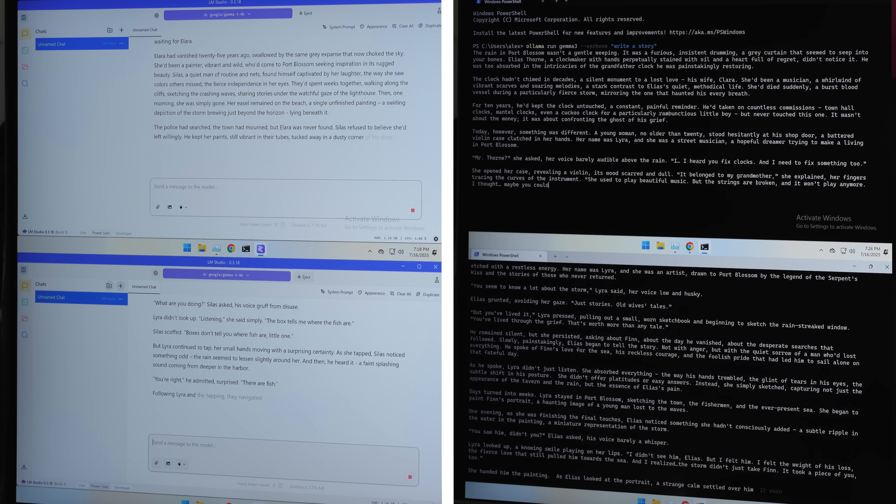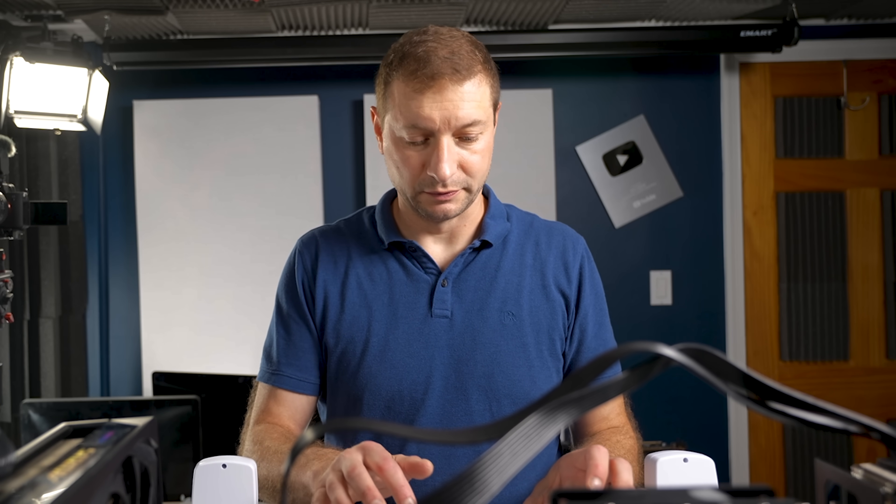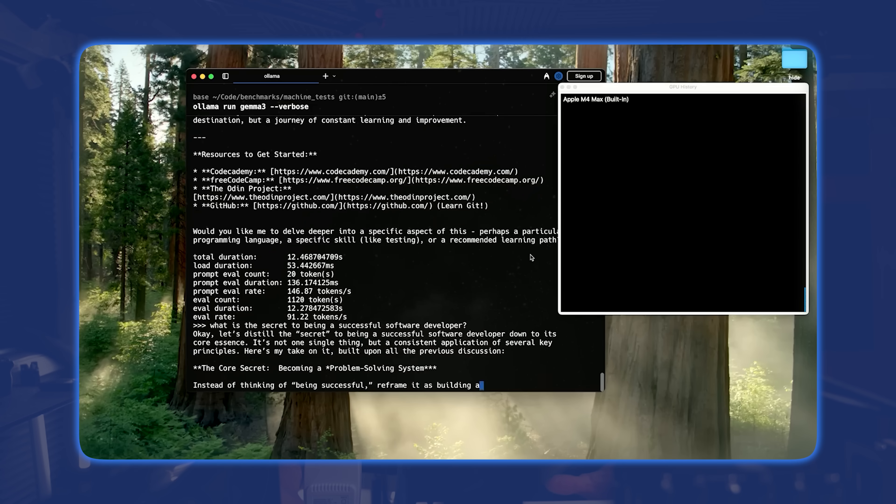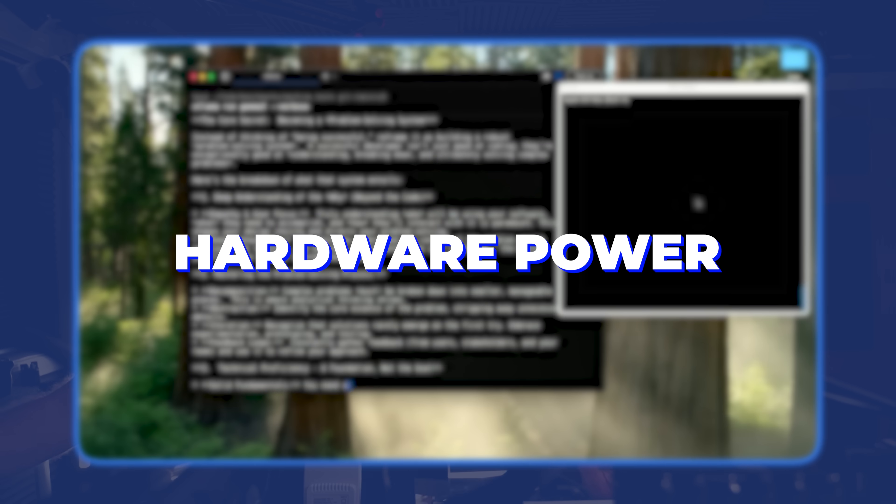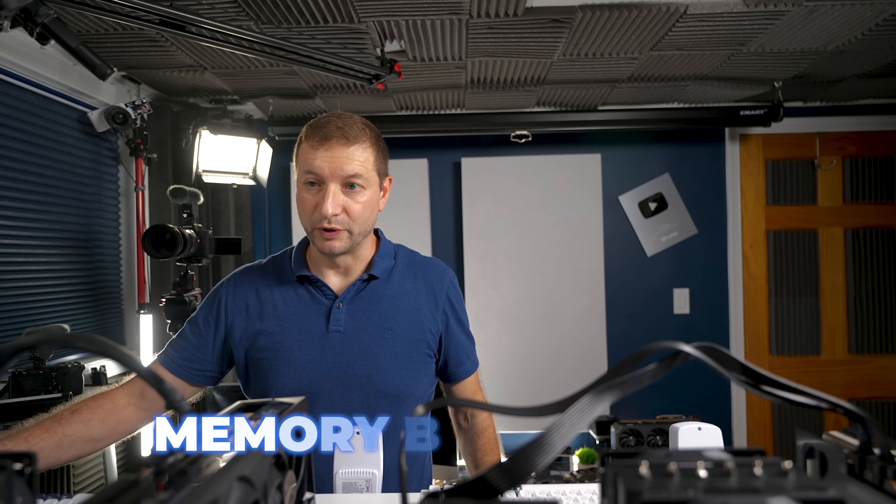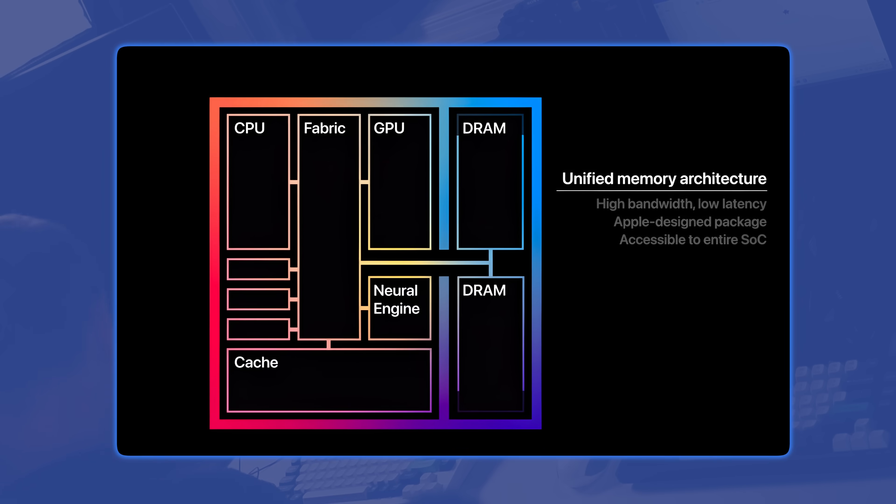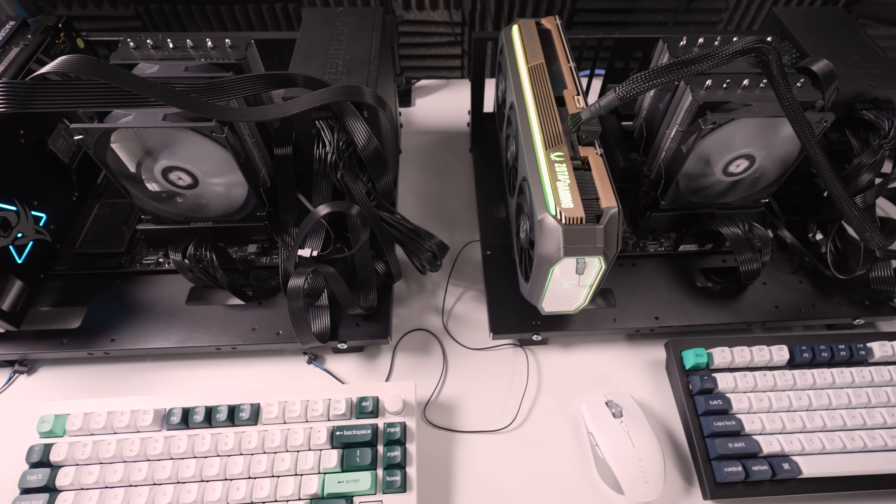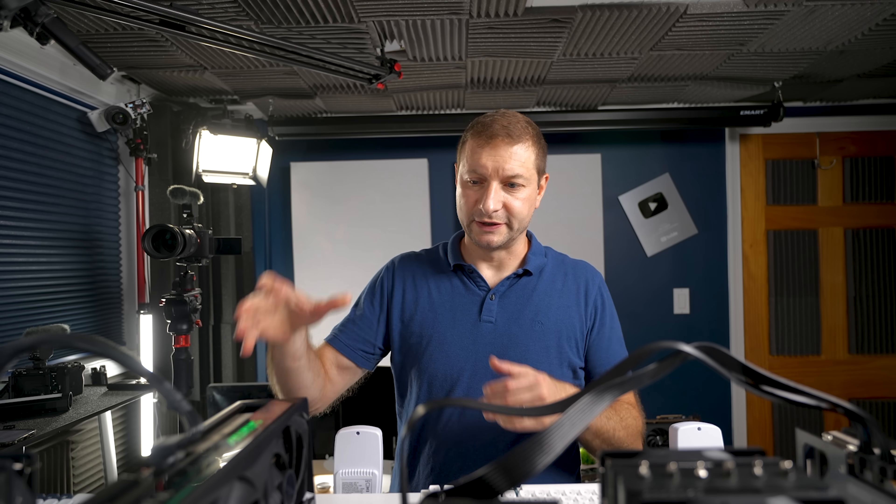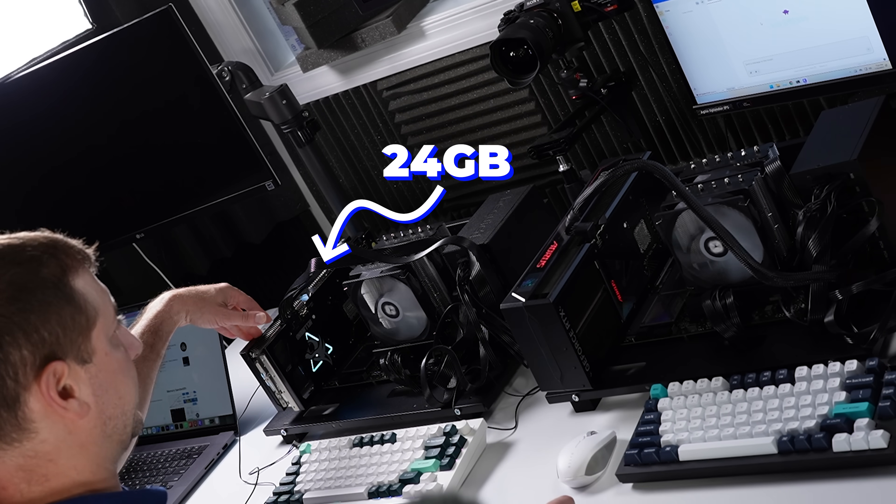Now if you're wondering what the heck is going on here, well, we're gonna be running large language models locally because you want to keep your data private. And hardware matters in this case because running these things takes a lot of hardware power. The faster memory the better, and by that I mean memory bandwidth.